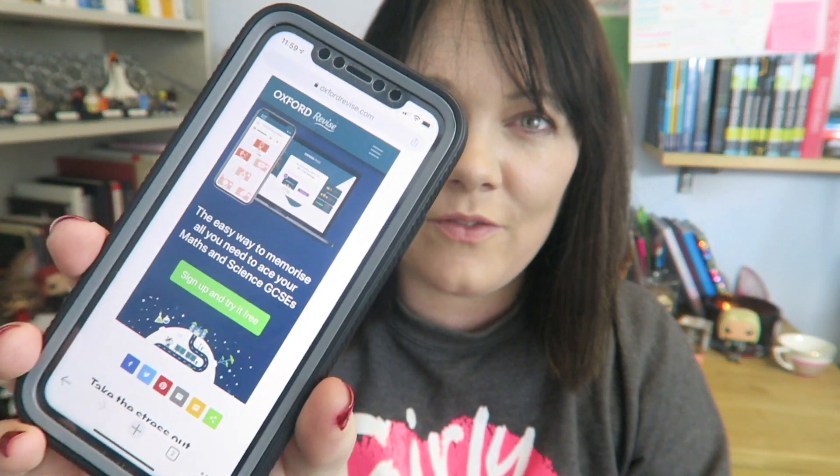I know you all are finding homeschooling really hard — who isn't? You've got to try and do everything by yourself, but do not worry because I am here to help you as much as I can. One of the things I am helping you with today is introducing you to my new favorite thing, which is the Oxford Revise app to help you remember everything you need to for science and maths.